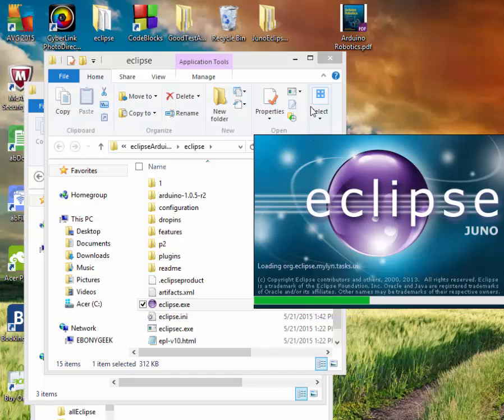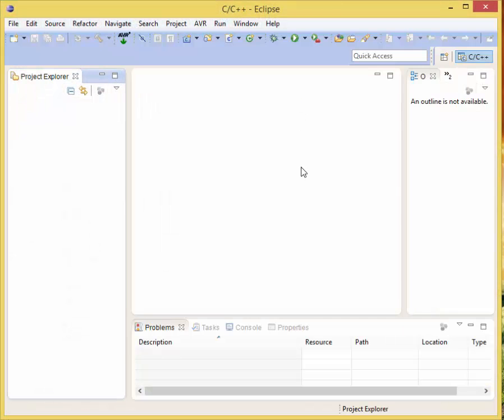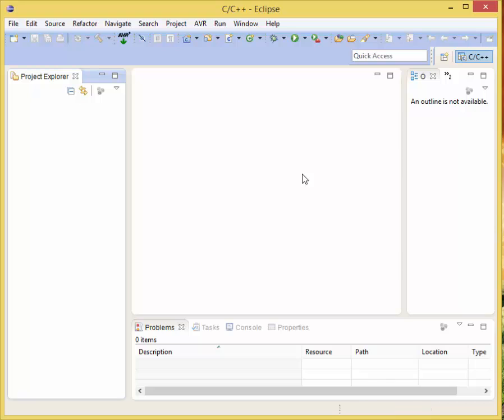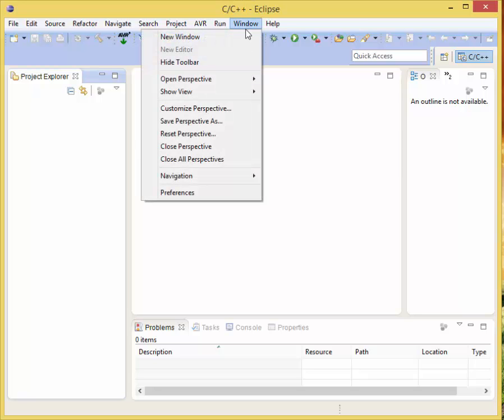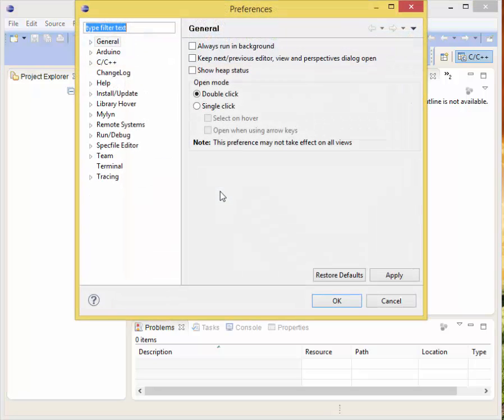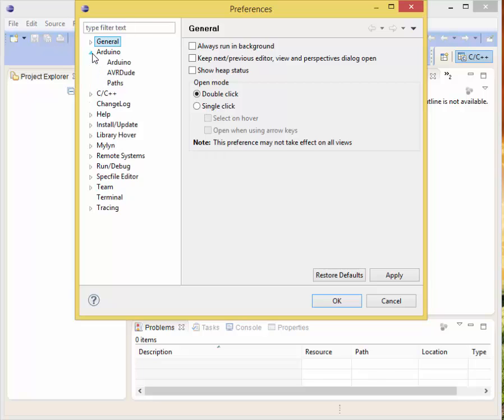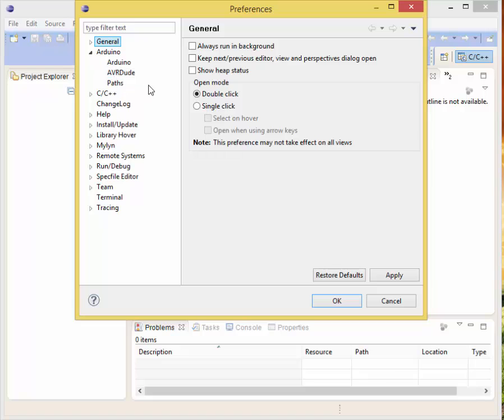Now we want to go back into our workspace. Click OK, and it's loading again. Now we got to do a bit more configuration. We will go to Windows, then Preferences. Now you see we have Arduino, which was not there before. That's thanks to our plugin. Click on the arrow. You see we have Arduino, AVR dude, and paths. If you only have Arduino, then that means you did the version two.